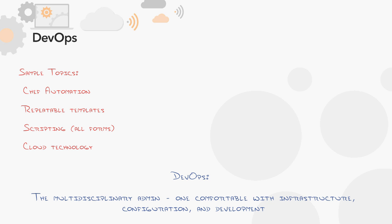The DevOps Administrator is the multidisciplinary admin, one comfortable with infrastructure, configuration and development, essentially a super admin.